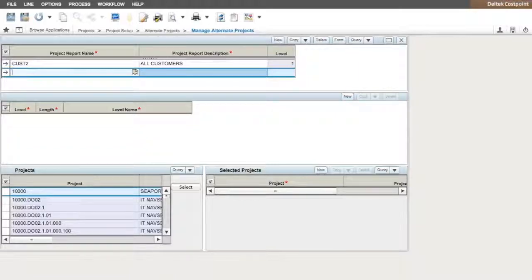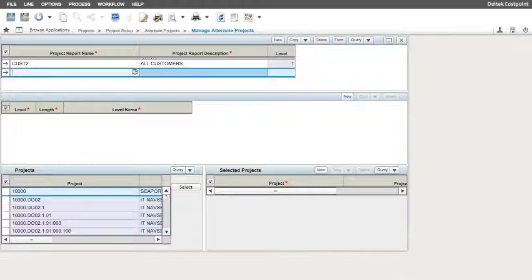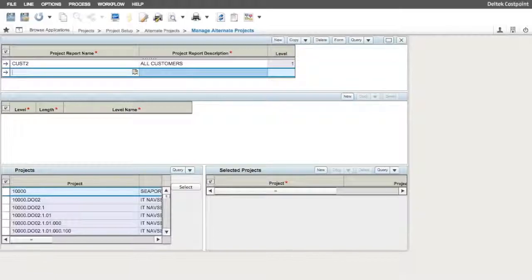From here, you can tab to create a new line to enter the second level of your alternate structure, or click on the New button from the Application Toolbar. So in our example, we will create two second level elements, one for the Navy and one for SAIC.